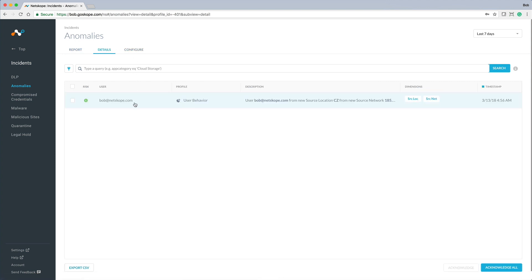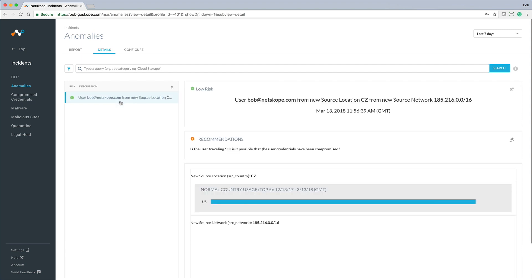It looks like the user is always connected from a specific source network in the US and all of a sudden connected from a new source location in the Czech Republic, an activity never seen before by this user. It could simply be that this user is traveling or perhaps their user credentials have been compromised. Probably a good idea to force this user to change their credentials and force a two-factor authentication.